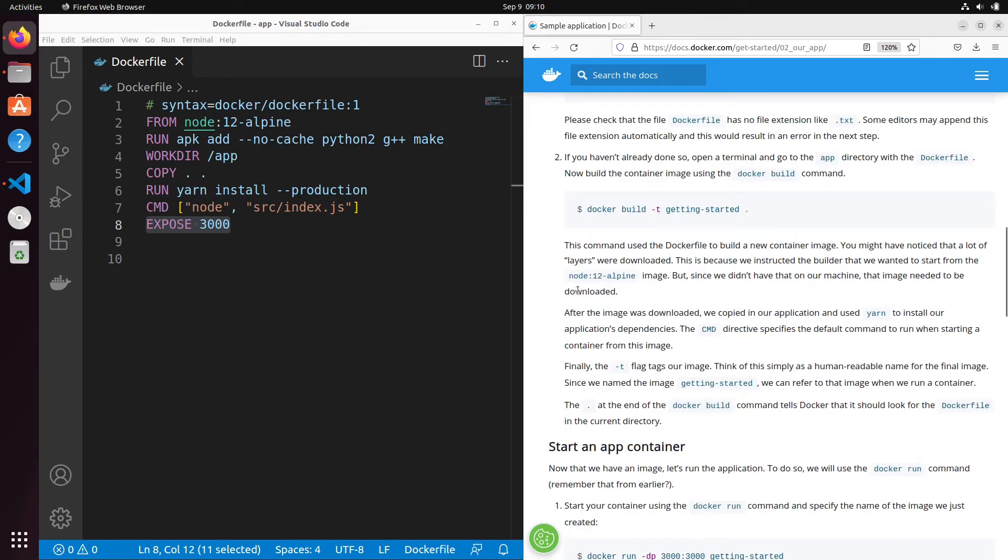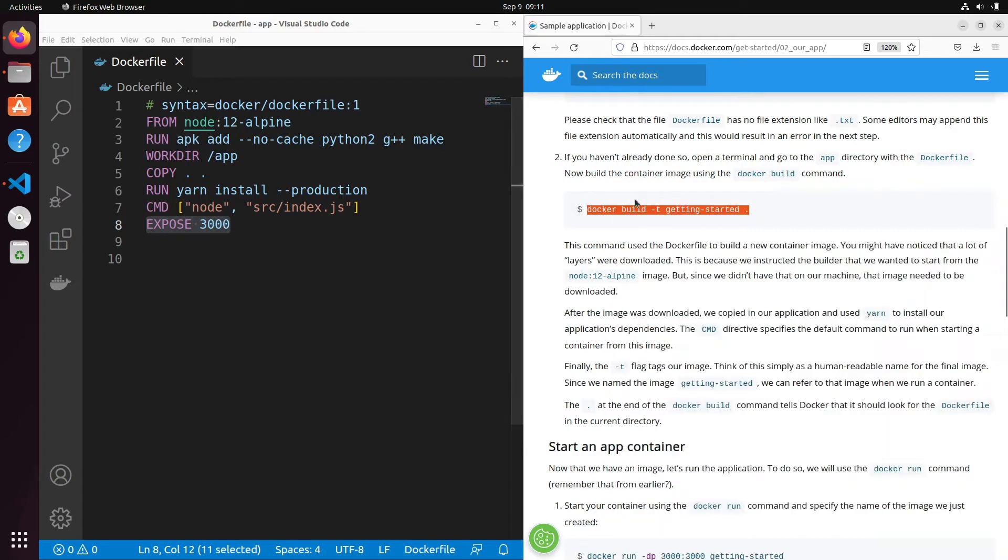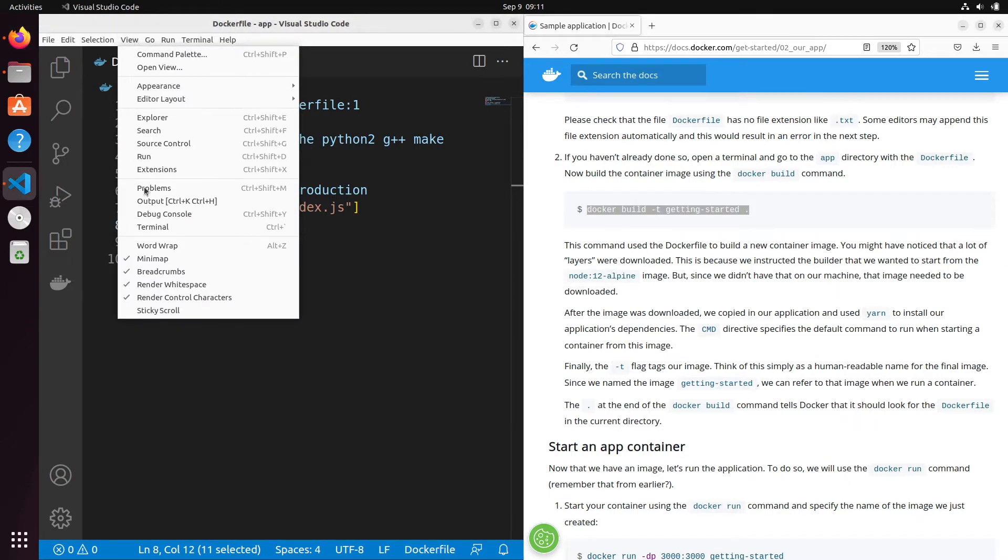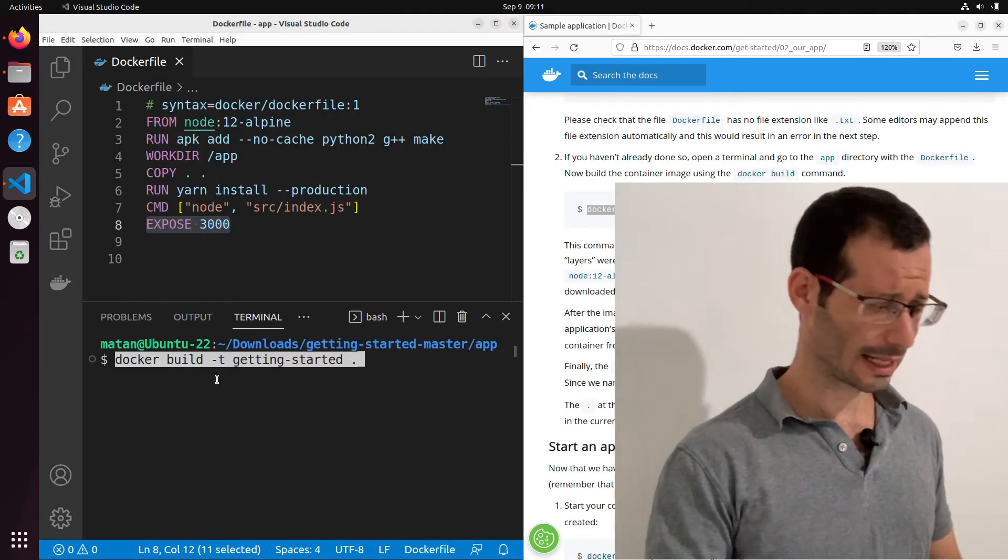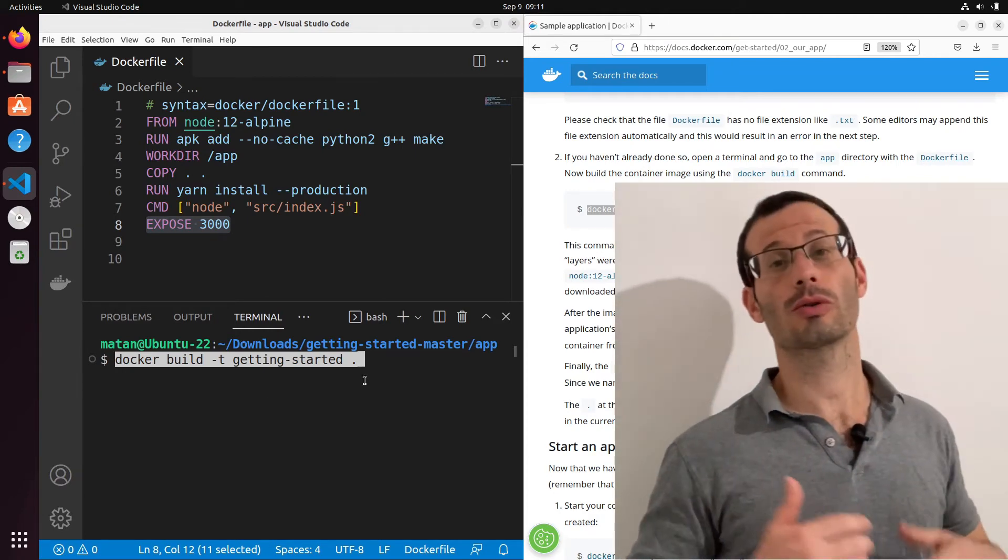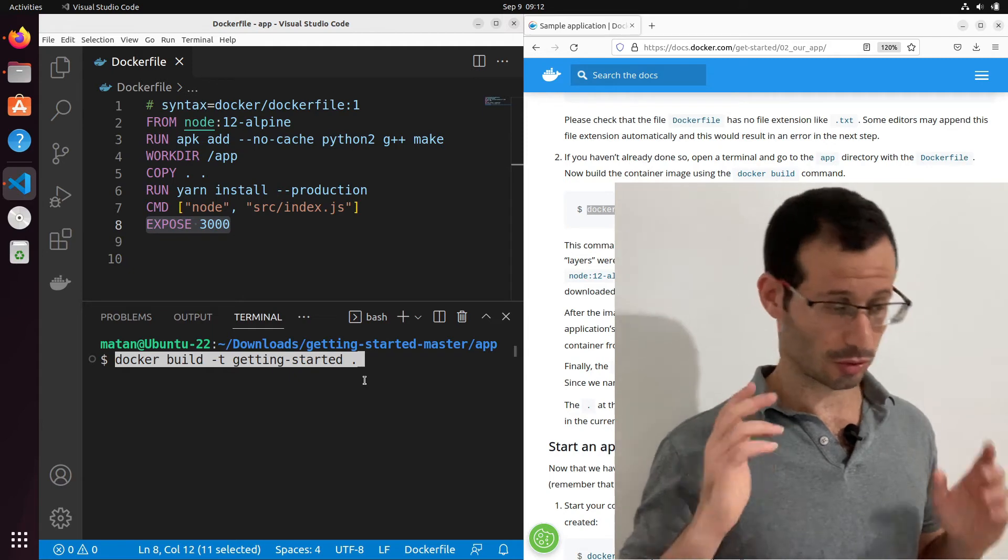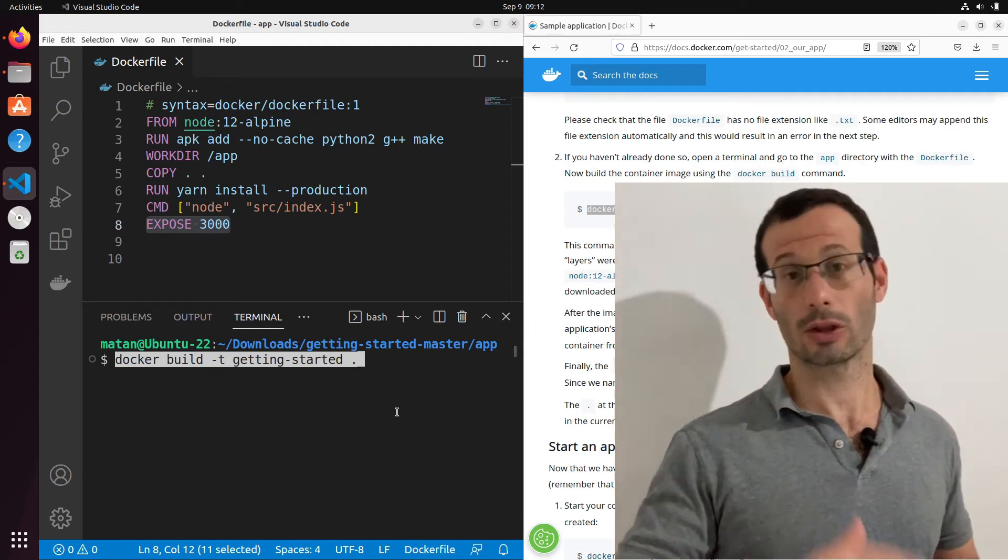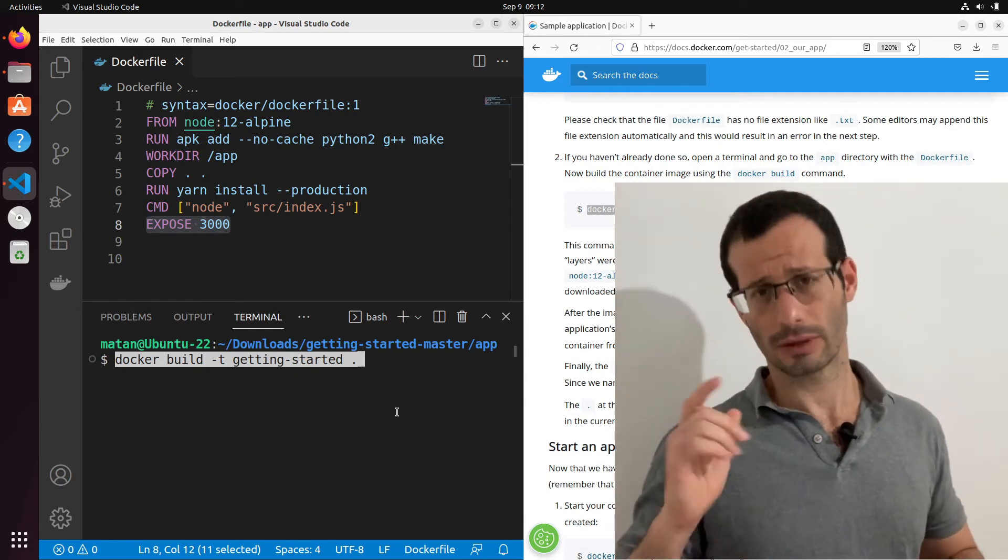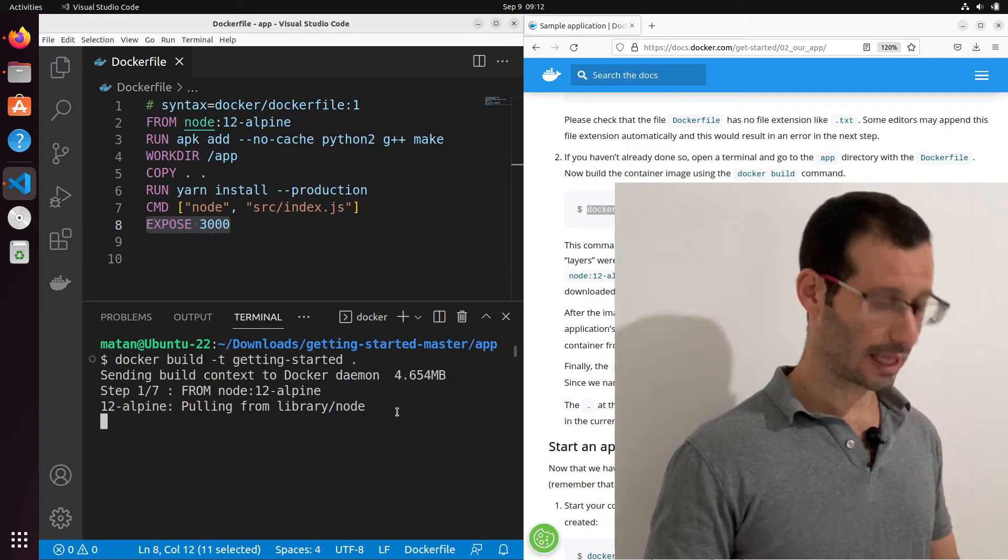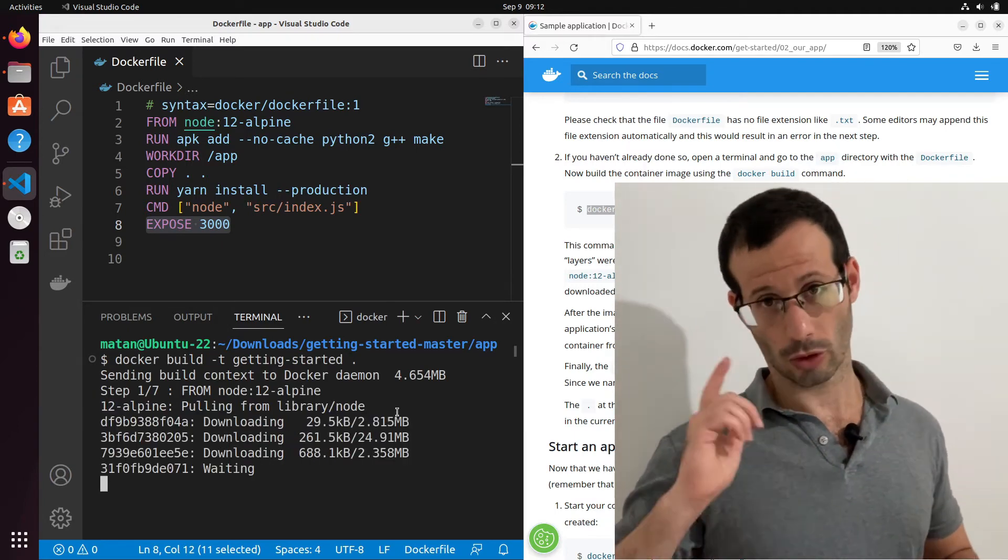Let's now run docker build to create an image that's based on this docker file. So let's copy this command. And let's open the built-in terminal in Visual Studio Code. Now notice the -t flag. It stands for tag. So getting-started is going to be the name of the image that we're about to create. And the dot at the end tells Docker to look for the Dockerfile in the folder we're in right now.